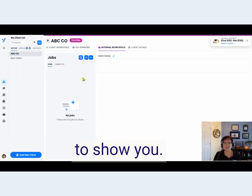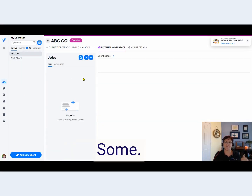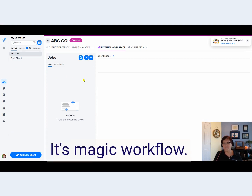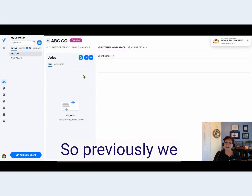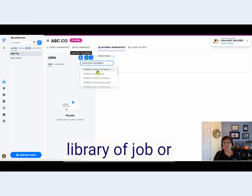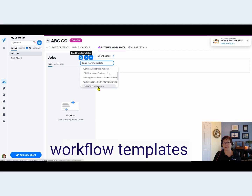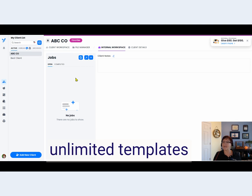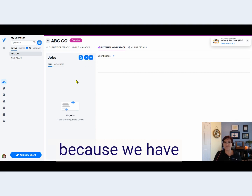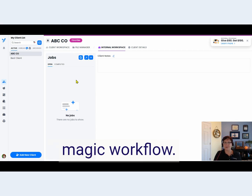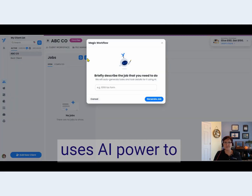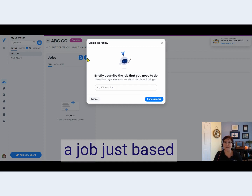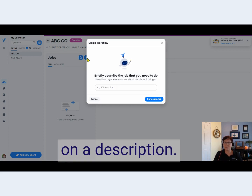Judy at Client Hub here to show you some brand new magic in Client Hub — it's Magic Workflow. Previously we had a pretty good library of job or workflow templates that you could select from, but now we have unlimited templates because we have Magic Workflow. Magic Workflow uses AI power to allow you to create a job just based on a description.